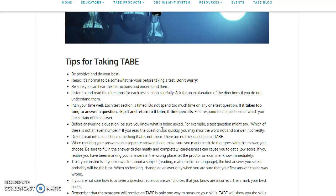Do not read into the question something that is not there. There are no trick questions in the TABE. This is a lie. There are a ton of trap answers, but don't let them fool you. You want to read the question exactly what is being asked.